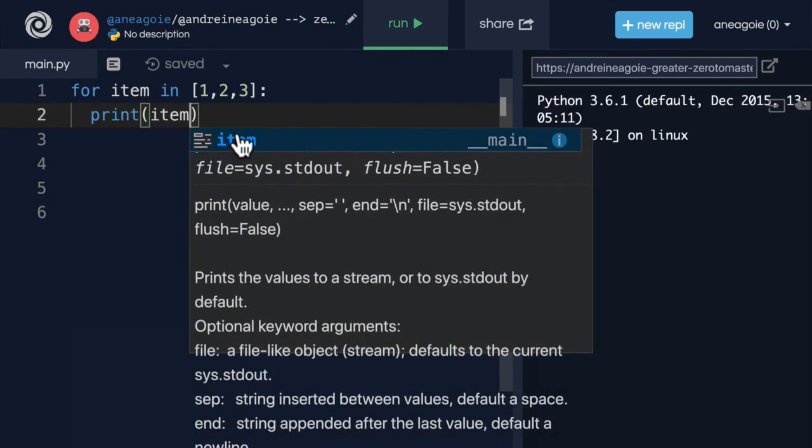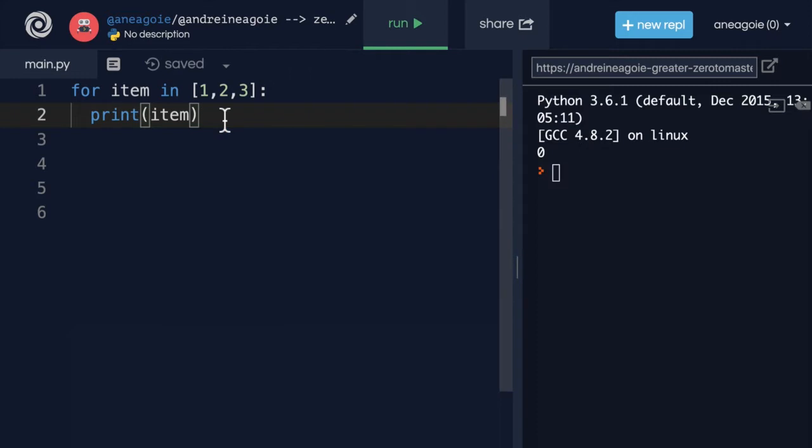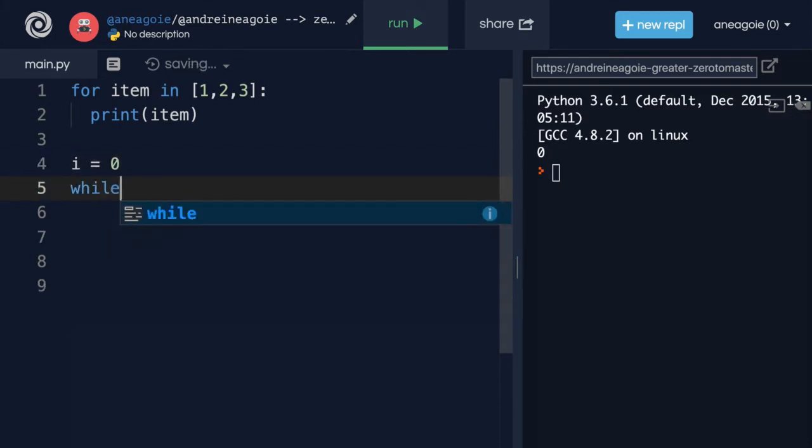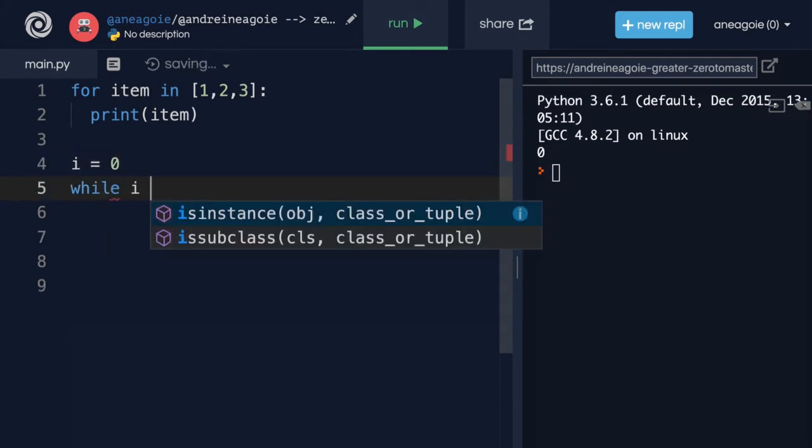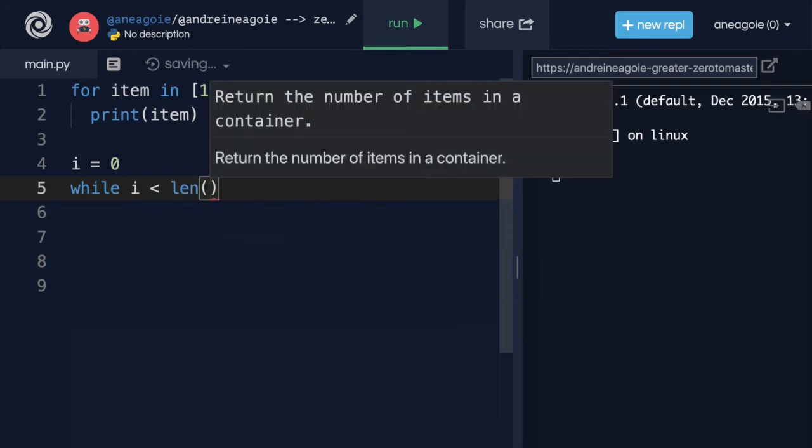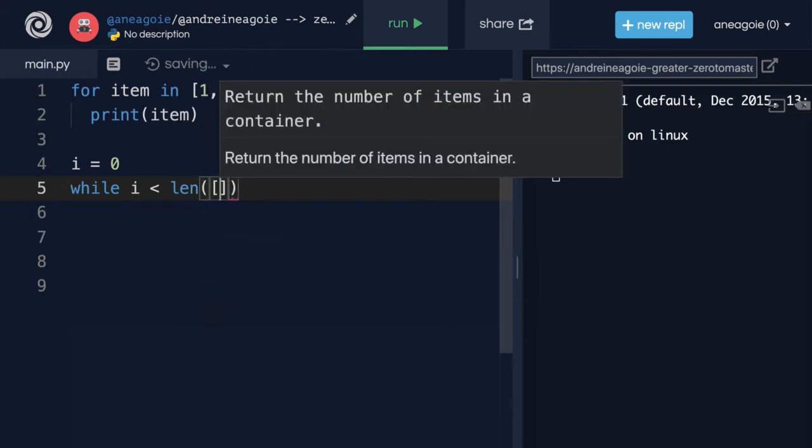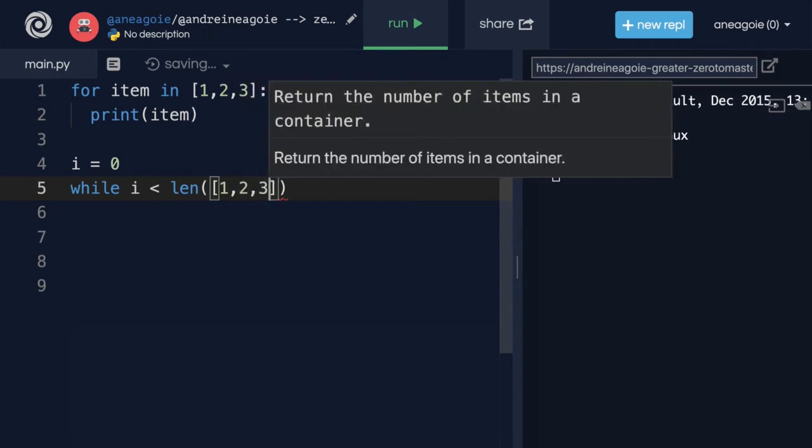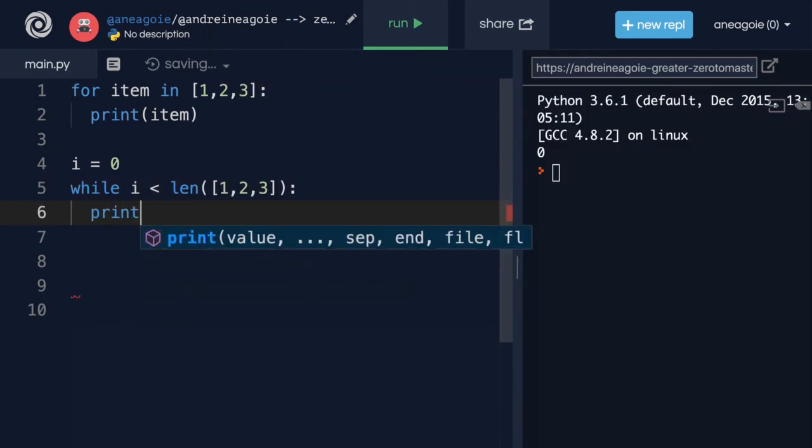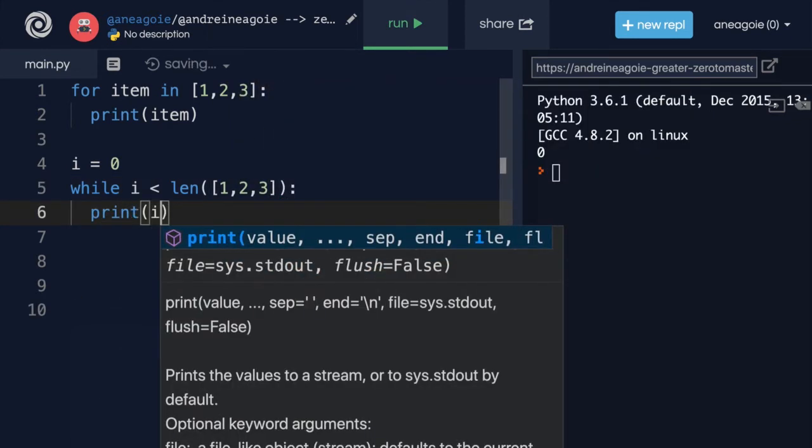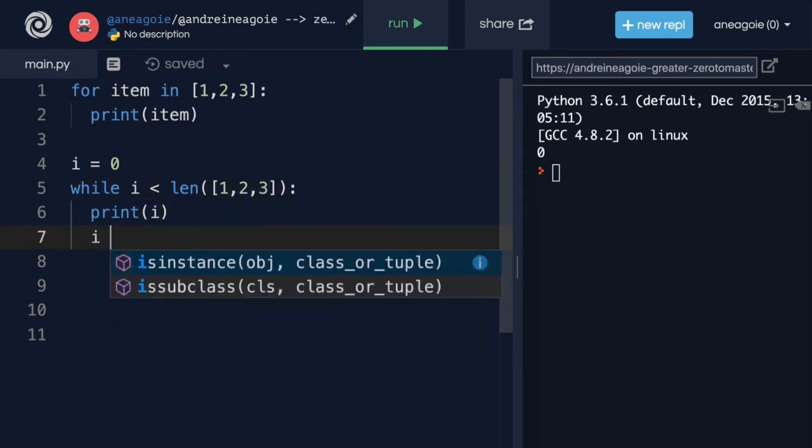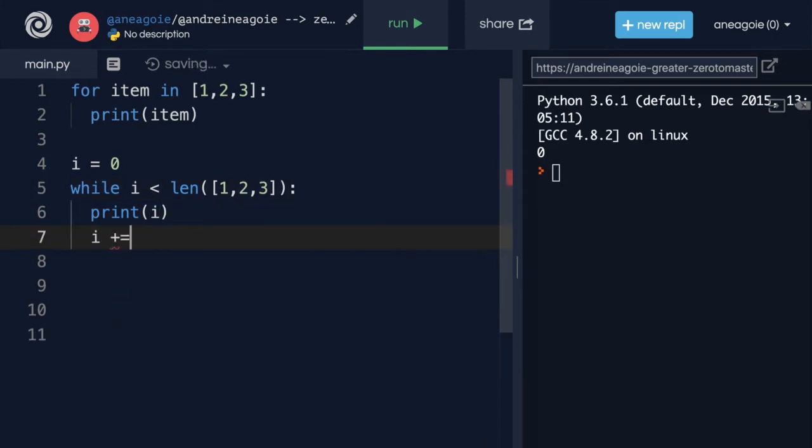But you can do this in a while loop as well. I can say I equals zero and then while I is less than, let's say, the length of the list that is one, two, three. Well, in that case, I want you to print I or the item and then increment I by one.